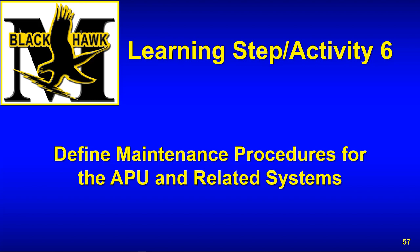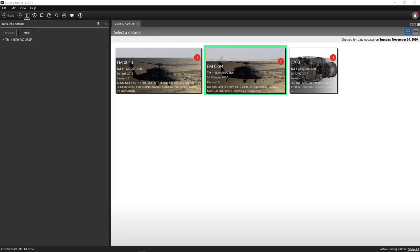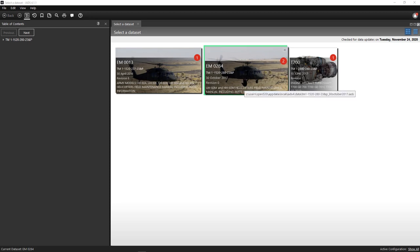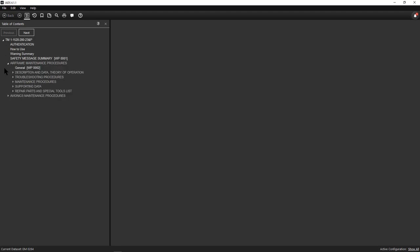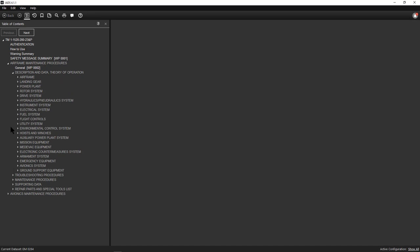In this lesson we're going to go over the auxiliary power unit description and data and define the maintenance procedures for it. We'll be back in IADS in the EM0284 TM11520280-23MP. When we're here you'll open up airframe maintenance procedures to description and data and then to auxiliary power plant system.